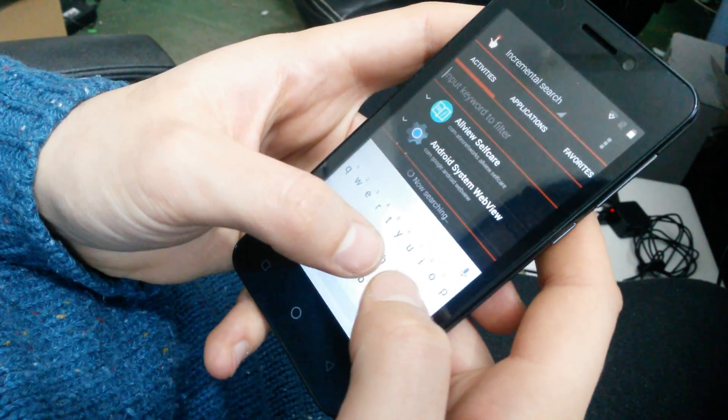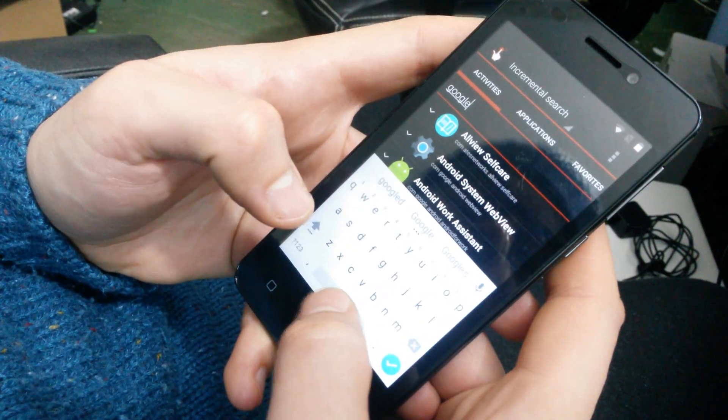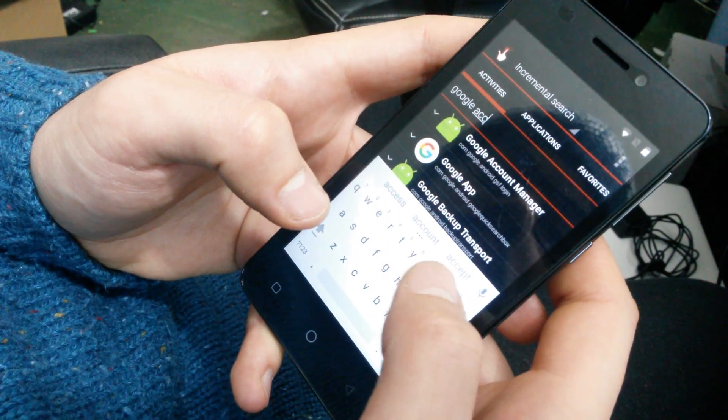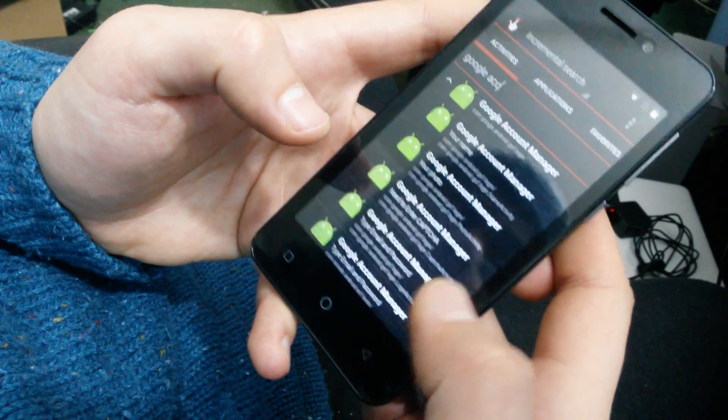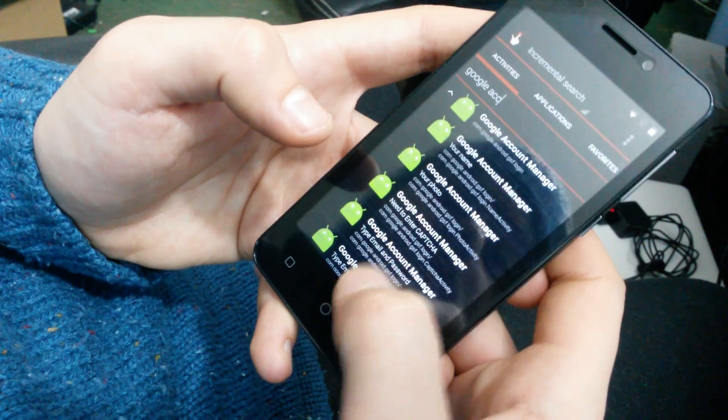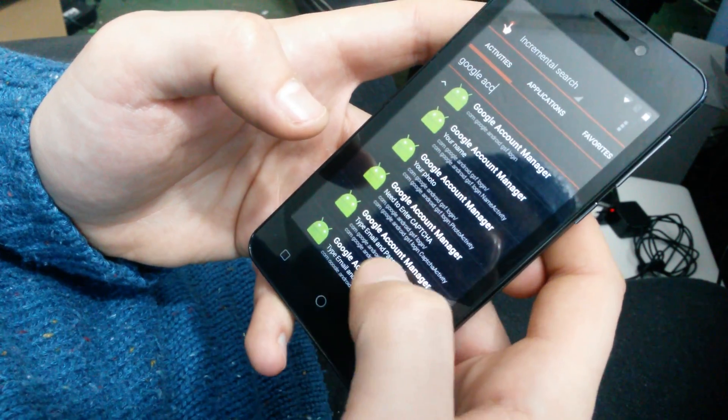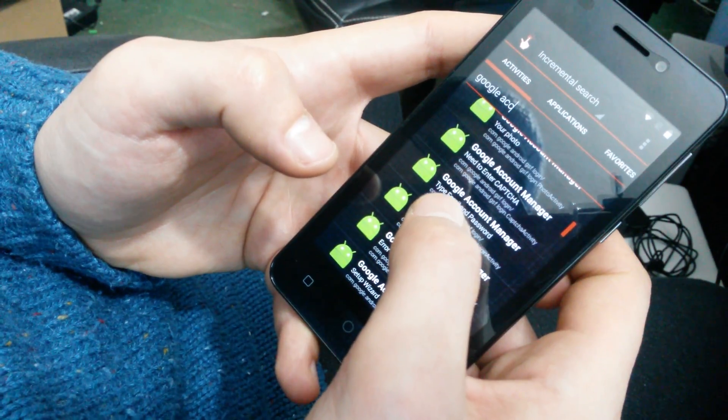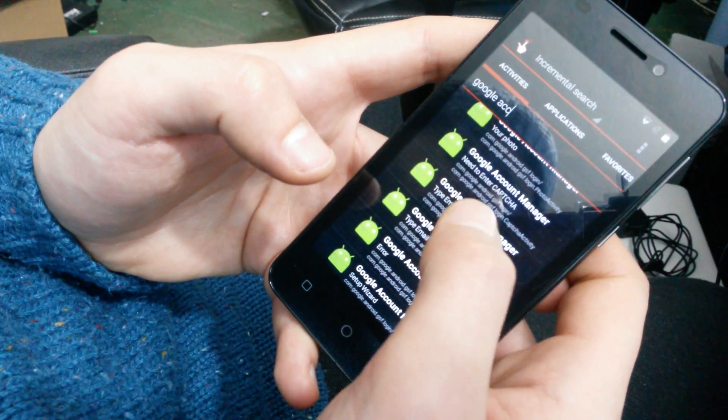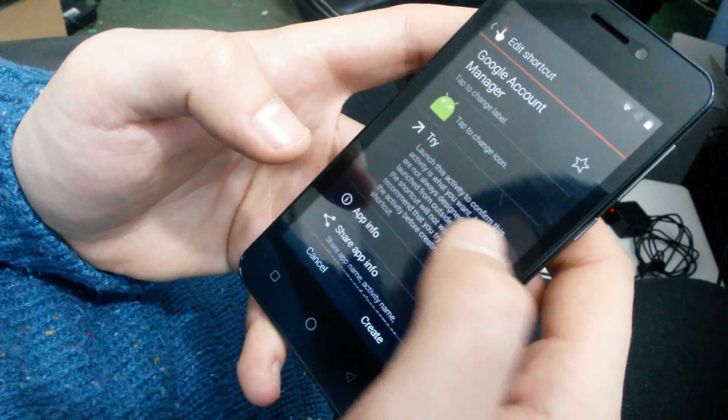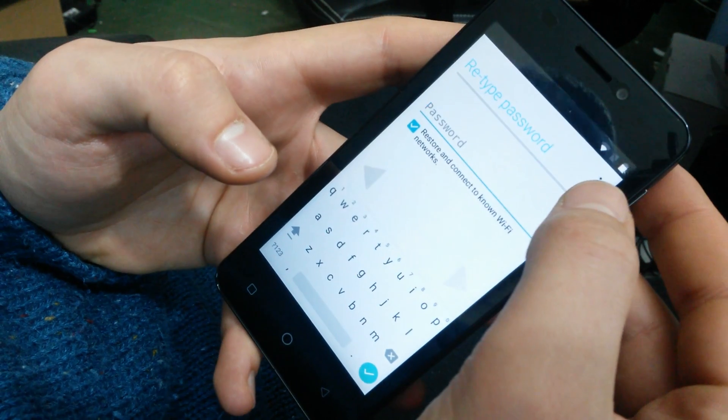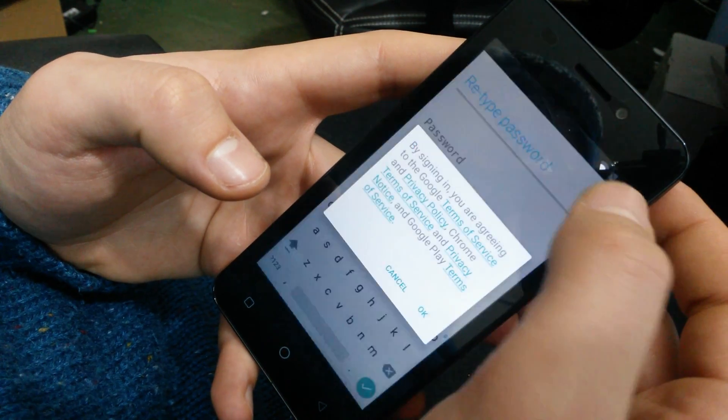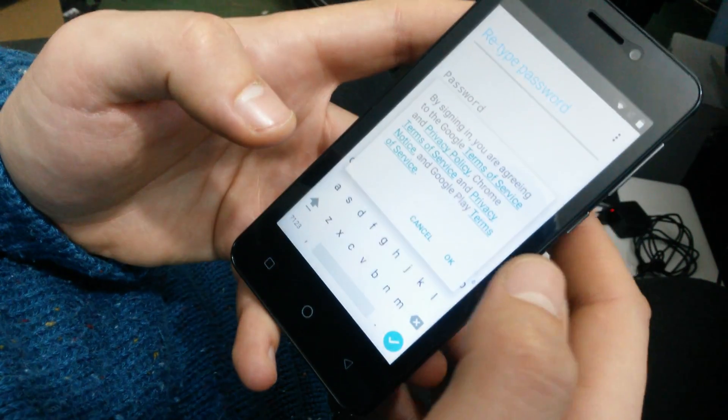And now you're gonna search here for Google Account Manager. Open it. Hit the back button so you make your keyboard disappear. And then go here for Type Email and Password. And now you're gonna hit on Try, and the three dots over here. Browser Sign In. OK.